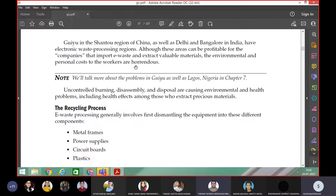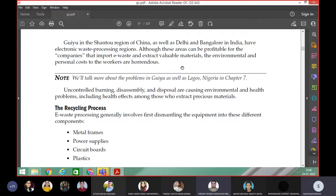Delhi and Bangalore are importing e-waste and extracting valuable materials from it by dismantling. But just imagine how it will pollute the environment, because toxic materials are involved. Each and every worker bears a cost for this. That is what we need to understand.